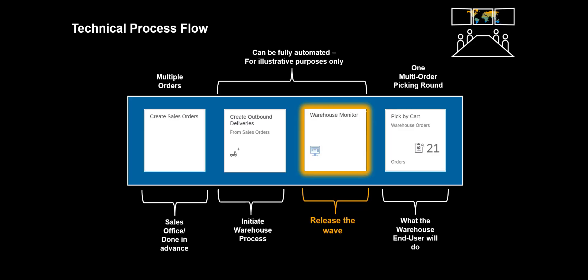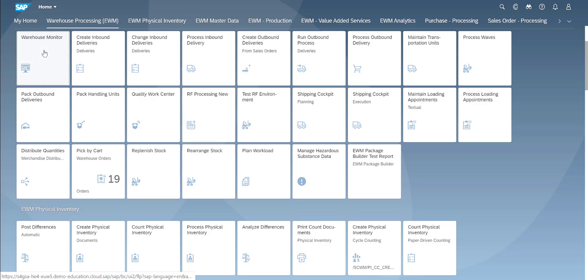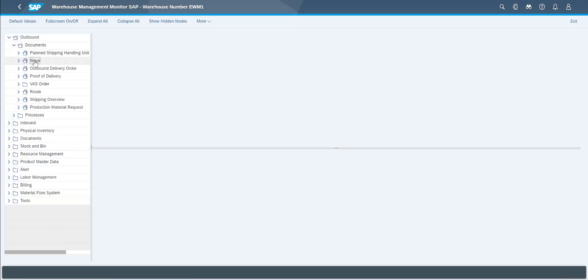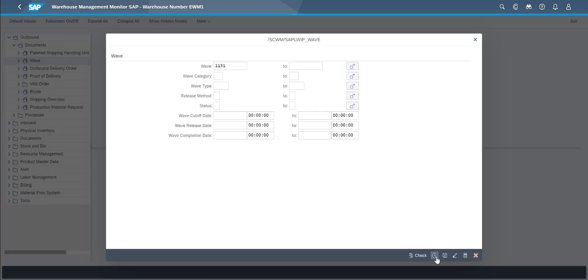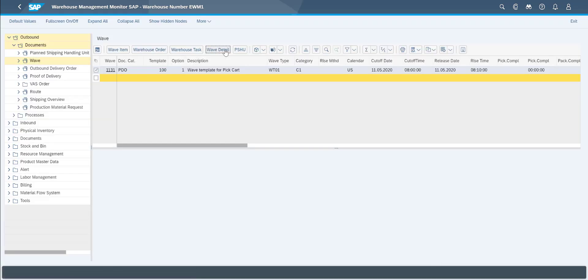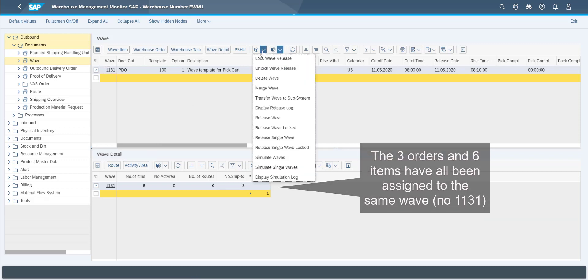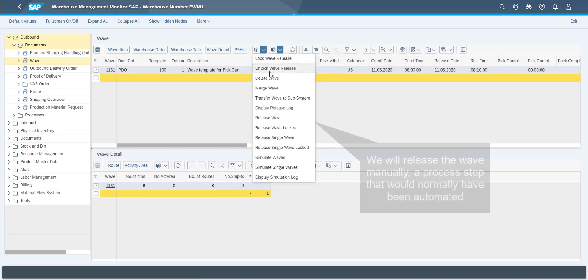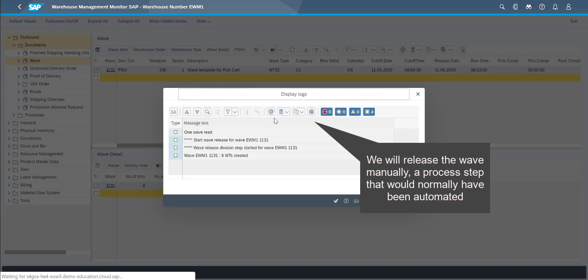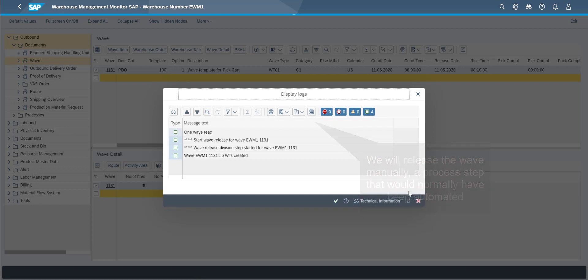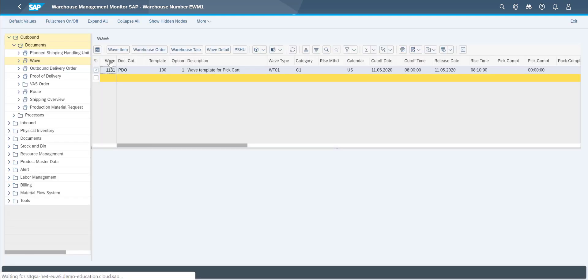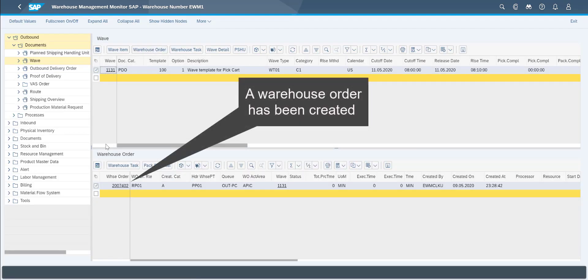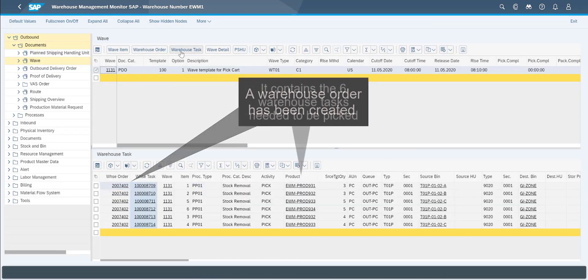By creating the deliveries, we kicked off the warehouse processes. Let us open the Warehouse Monitor app, and have a look at what has happened so far. In the Warehouse Monitor app, we can see that a new Warehouse Wave has been created. We release it manually. If we look closer, we can see that the relevant Pick Tasks, from our three sales orders, has been grouped into the same Wave and Warehouse order.